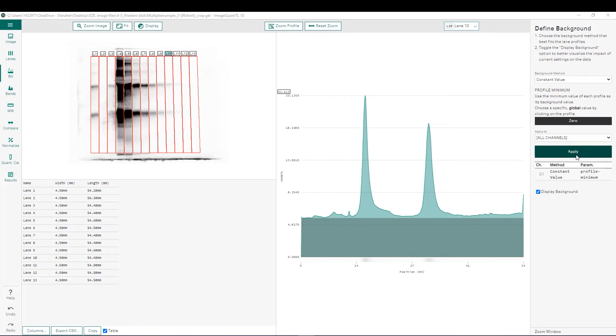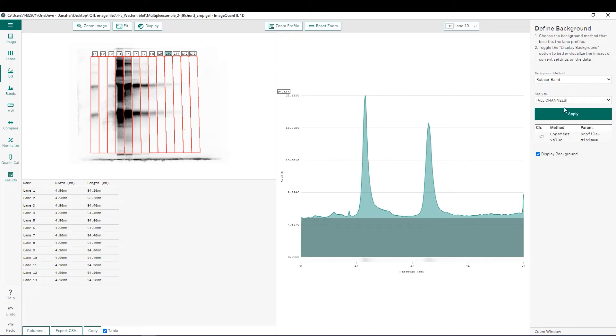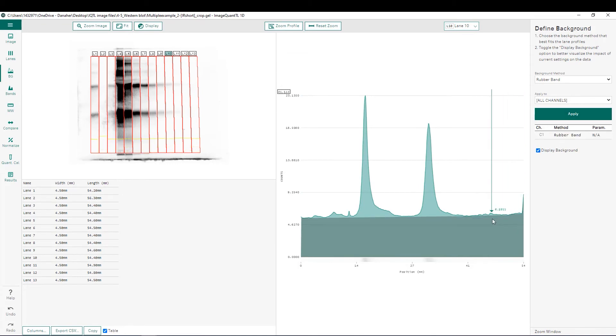The next background subtraction method we're going to look at is rubber band, which provides us a localized background for each individual band within each lane. Rubber band works by taking the intensity at the top of our lane and at the bottom and stretching our rubber band across. If there are any points that are lower in between there, it will contour around those.